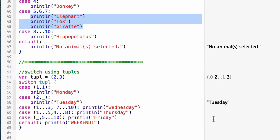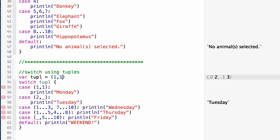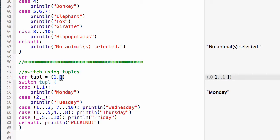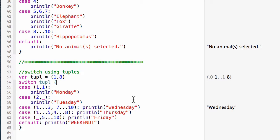With two comma three, we see we get Tuesday. If I change this to one comma one, you'll notice that it provides Monday as the answer or what's to be printed out. Let's match the next case. If I do a one comma eight, now I'm getting Wednesday. It's matching between the range of one and three and between the range of seven and ten.